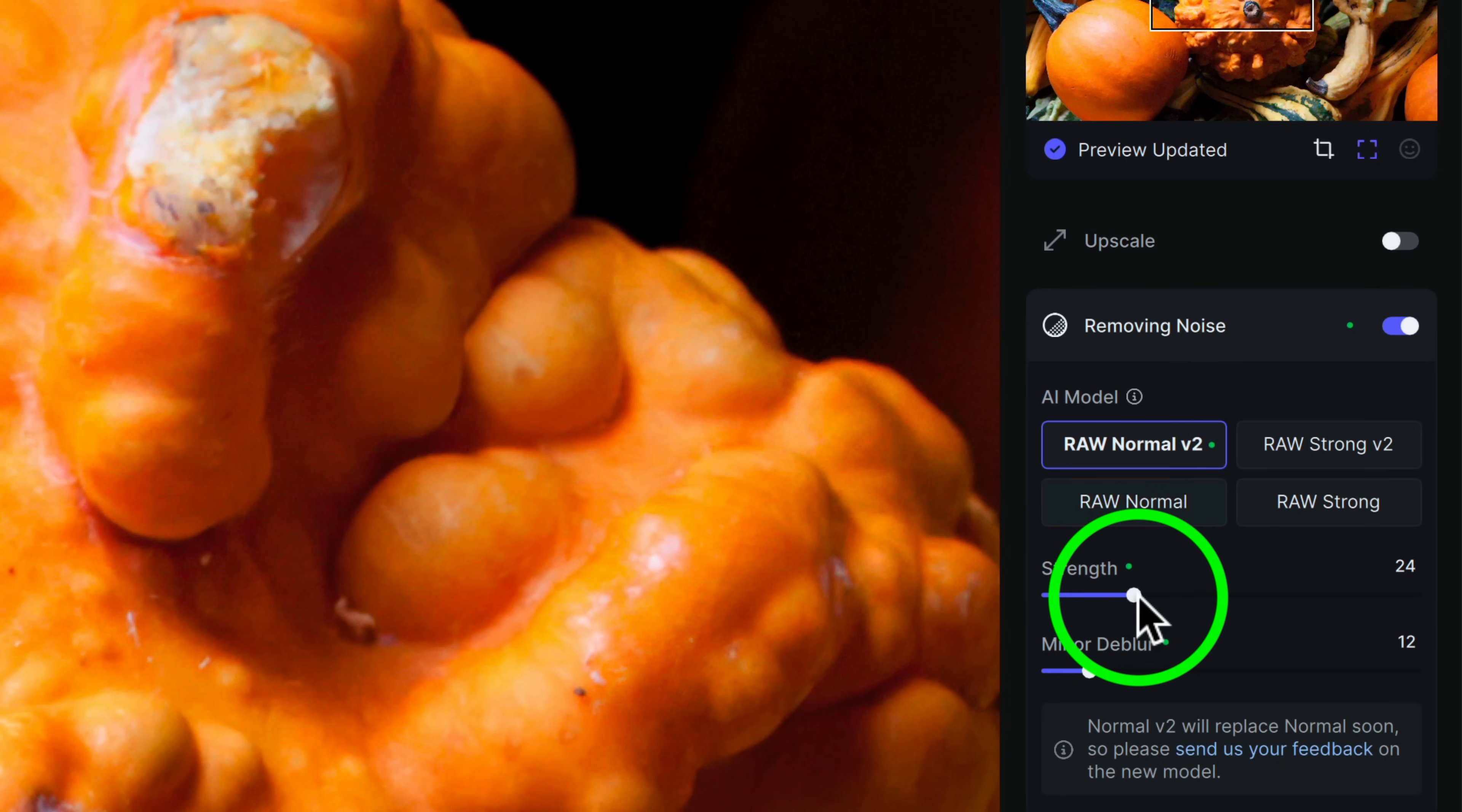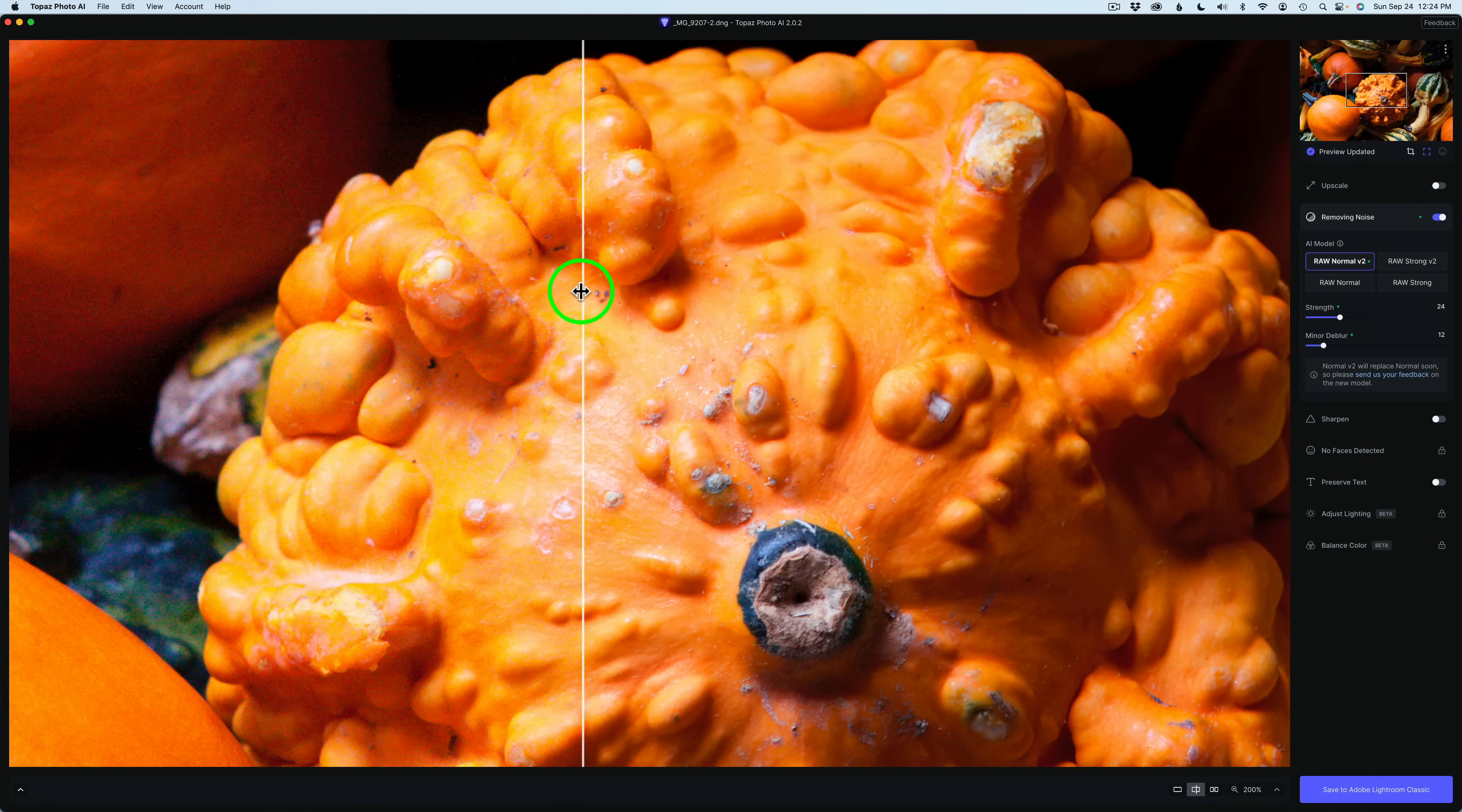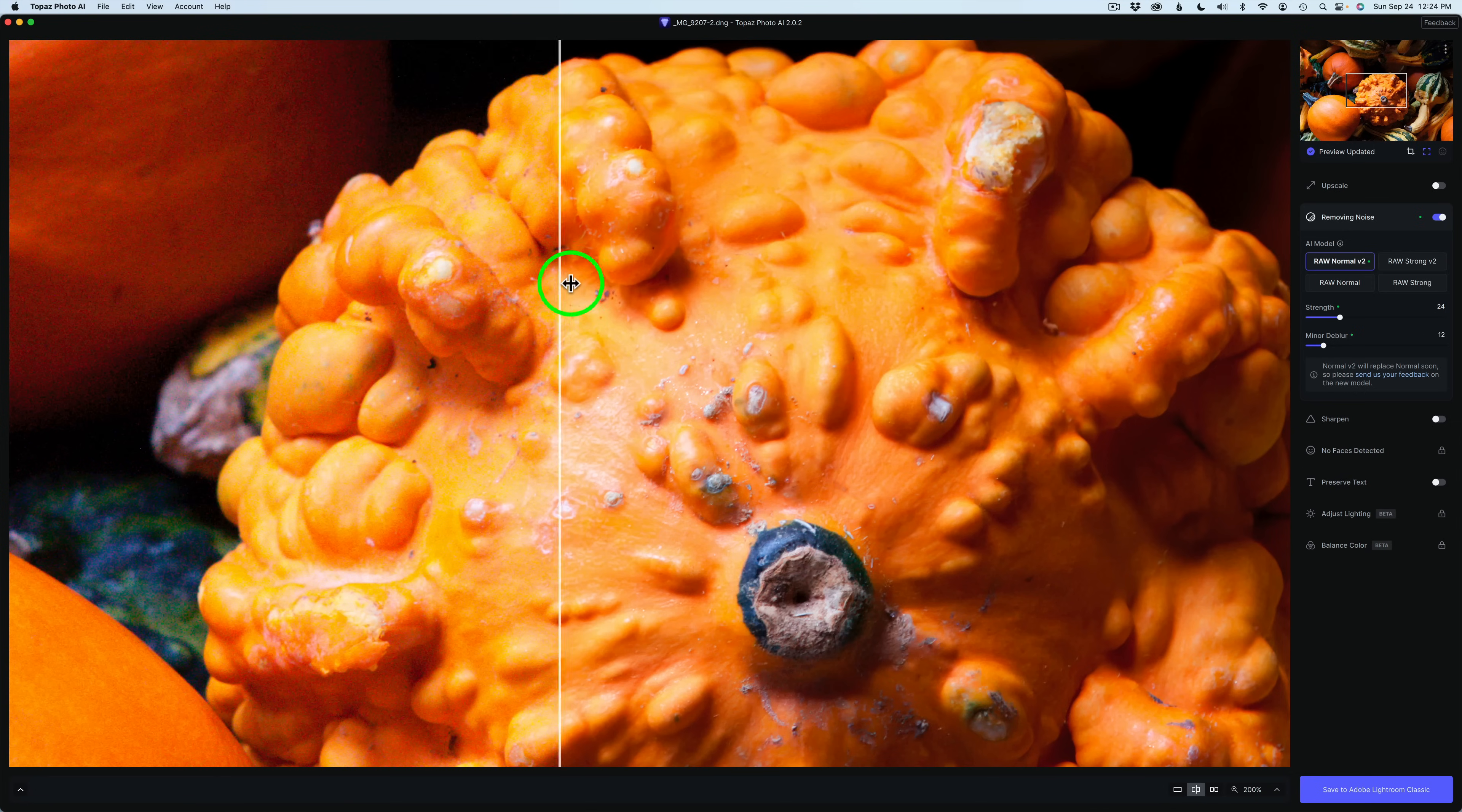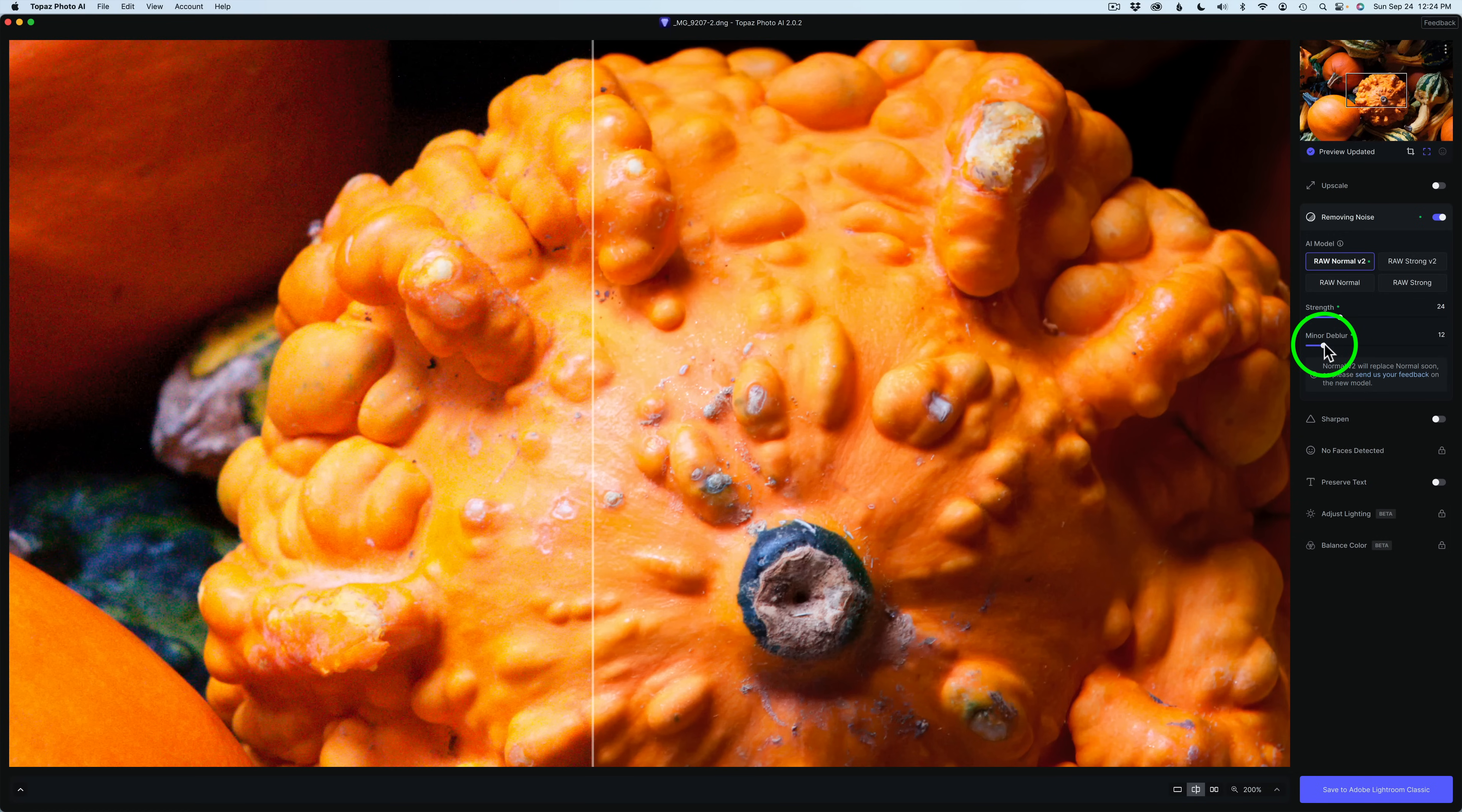I can drag this up to the right if I want more noise reduction. But I think it's done a really good job. But here's the thing. If you want to get extra sharpening here, what we need to do is adjust minor D blur. There's really no need to go to sharpen here to the sharpen module.